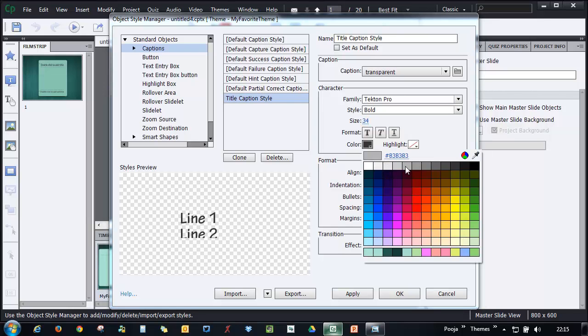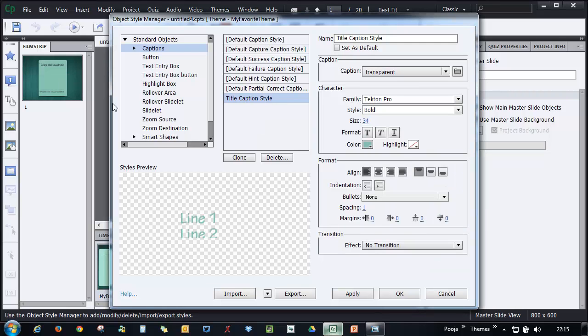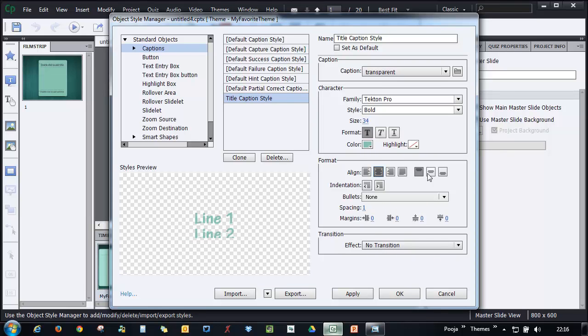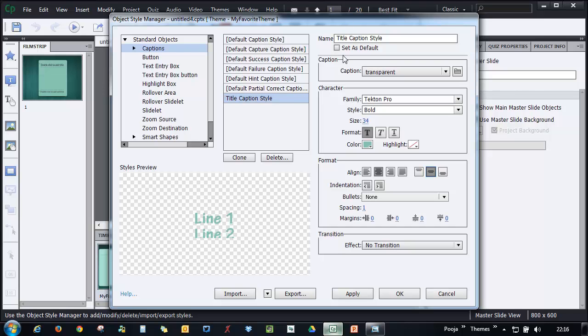I want this color to be the title color and I want it to be bold. I want it to be centrally aligned and middle aligned. That's all I want to do for my title caption style. So I can create this nicely. I can set it as default if I want.